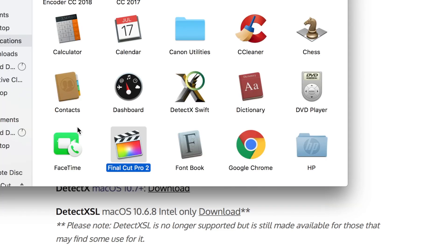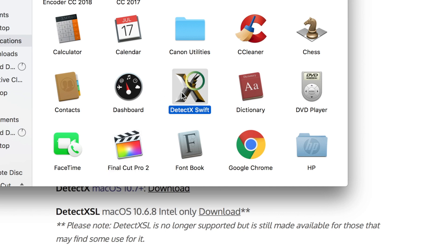Once you've downloaded it you're going to want to go through the normal install process of how to install an application. I'm sure you guys know how to do that and then you're going to want to boot it up from your applications folder.